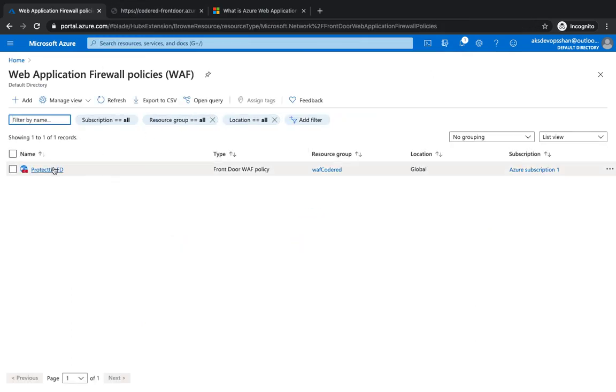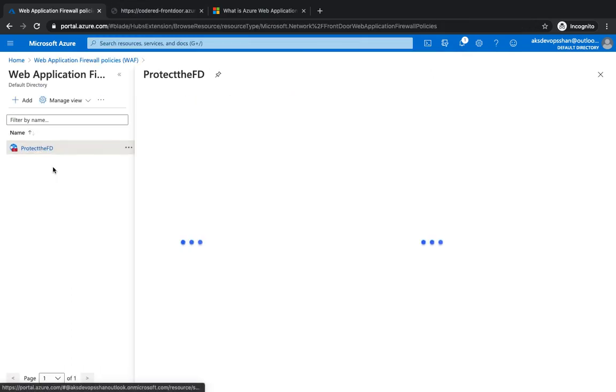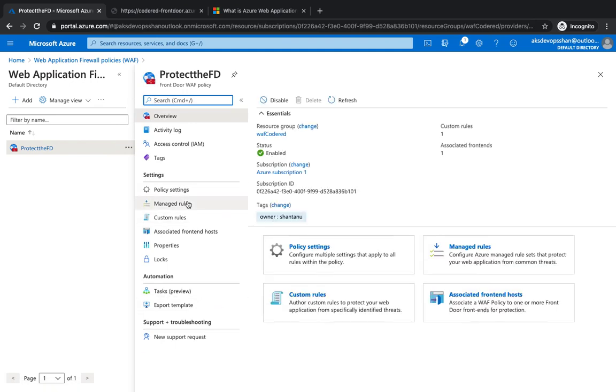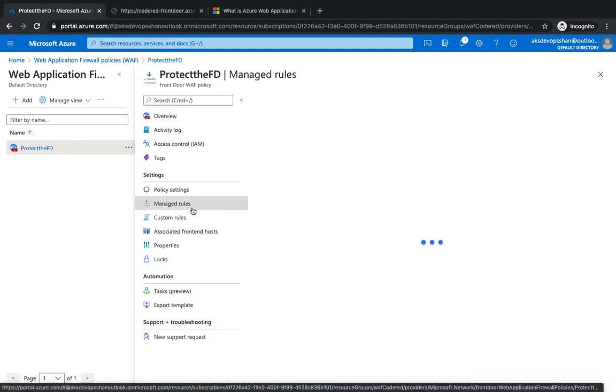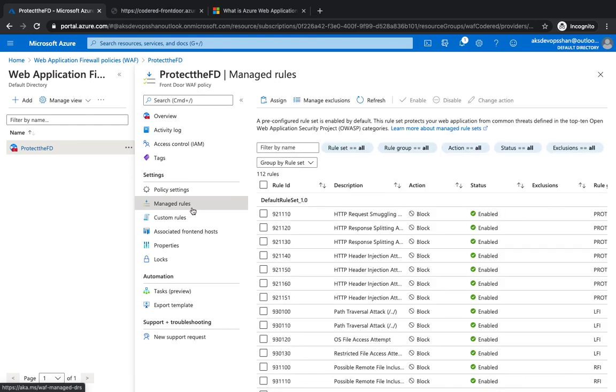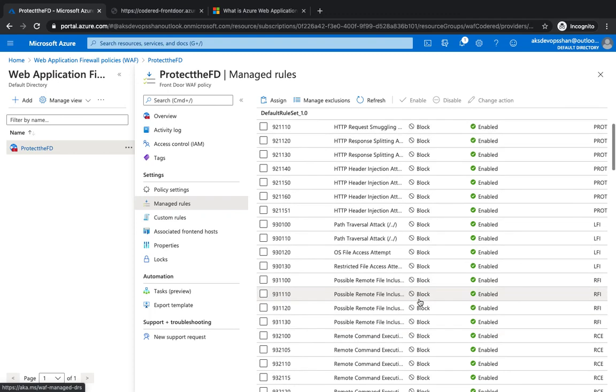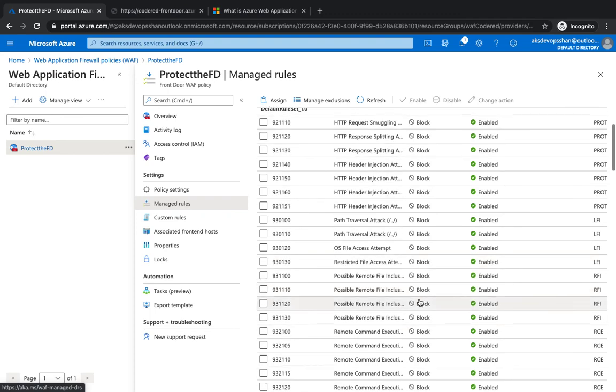If you go to the Web Application Firewall, you would see managed rules and custom rules. Managed rules are the ones which are given by Azure - you don't have to write anything.